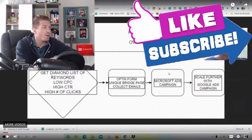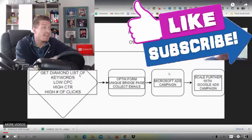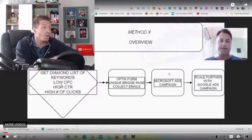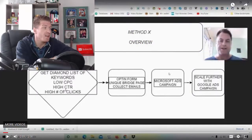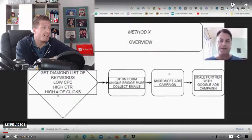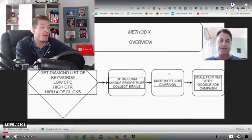As you can see, the overview is you're going to get a diamond list of keywords with low CPC, so cost per click, high CTR, so click-through rate, and a high number of clicks. Then all of these clicks will go to an opt-in form.